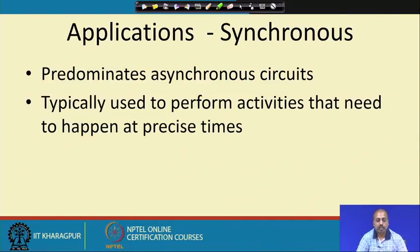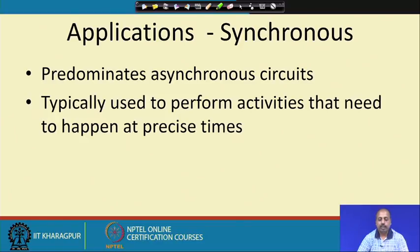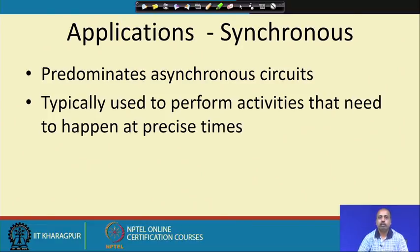Synchronous sequential circuits predominate asynchronous sequential circuits. Normally, whatever sequential circuits we design, they have a clock signal. Synchronous circuits are typically used to perform activities that need to happen at precise times — for example, if there is a display, one character is shown for a fixed amount of time and then the next character is displayed. So at fixed intervals of time, something is expected to happen, making them synchronous systems.